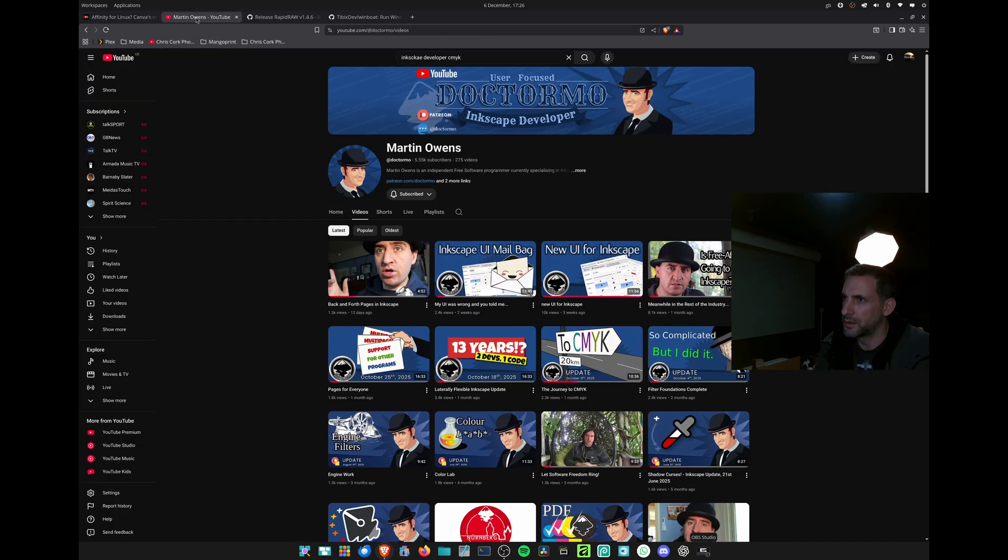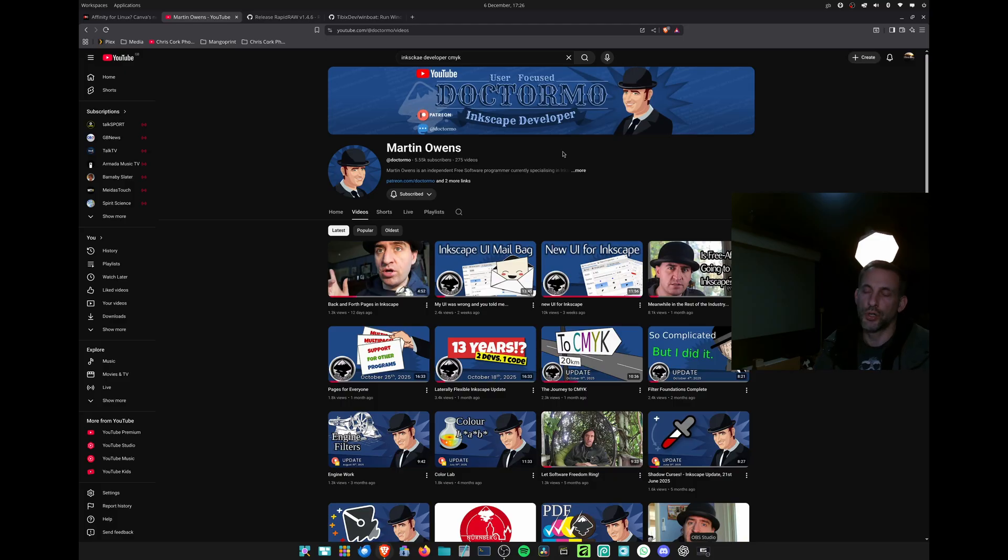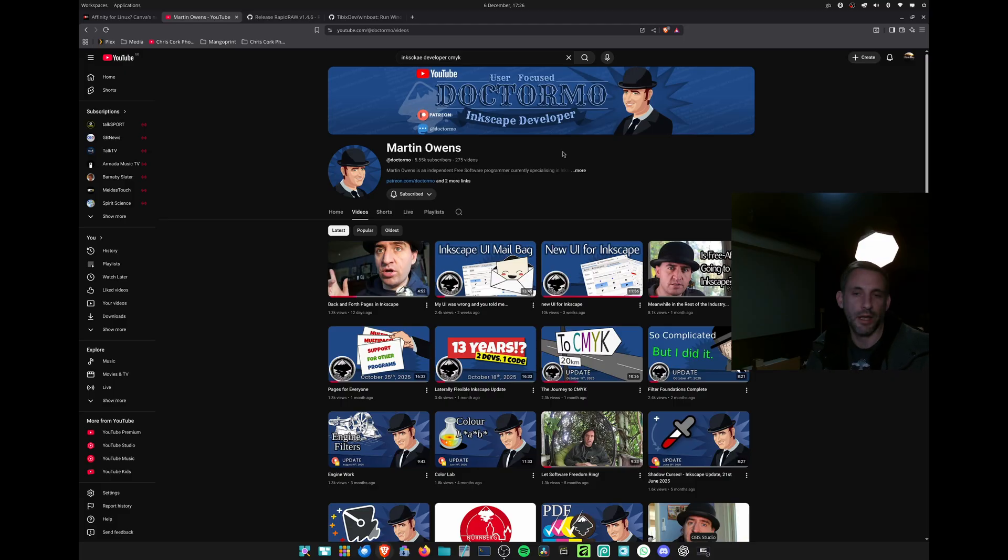In other news, Martin Owens has his own YouTube channel and he's been hired by Inkscape to develop CMYK support and more print-focused functionality. You'll be able to have crop marks and bleed and do more